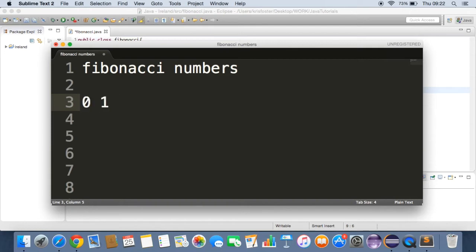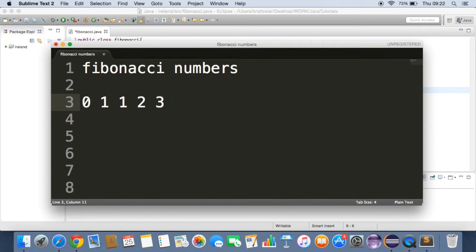So the sum of 0 and 1 is 1. Then the next number is the sum of the previous two, which is 1 plus 1, which is 2. The next number is 2 plus 1, which is 3. The next number is 3 plus 2, which is 5.